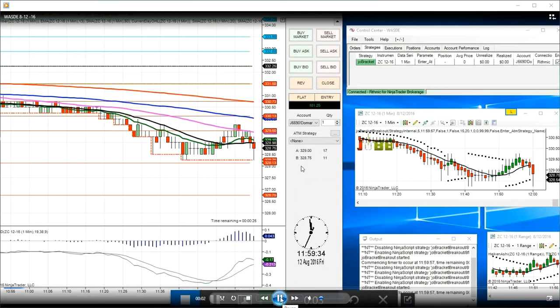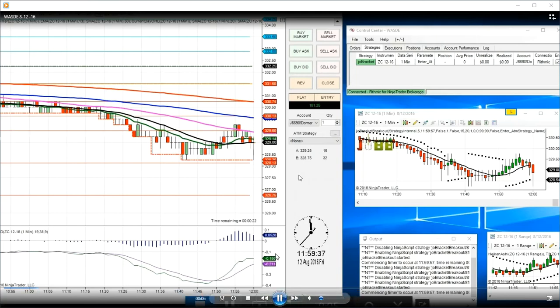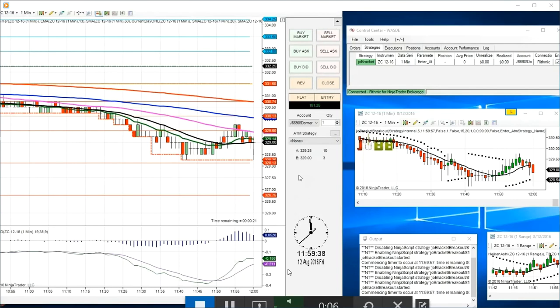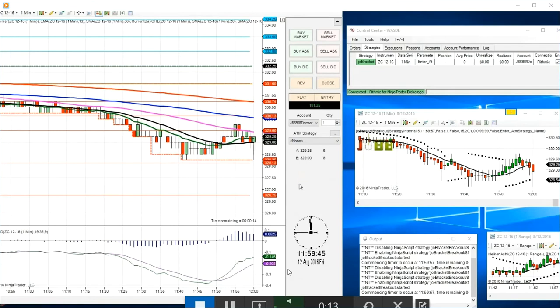Hi, this is Lee Goldstein from JOBB Software. I'm trading live in my trading room in front of over 50 people, the WASDE, World Agricultural Supply and Demand Report, the Grain Report. We often call it WASDE, live in front of over 50 people.